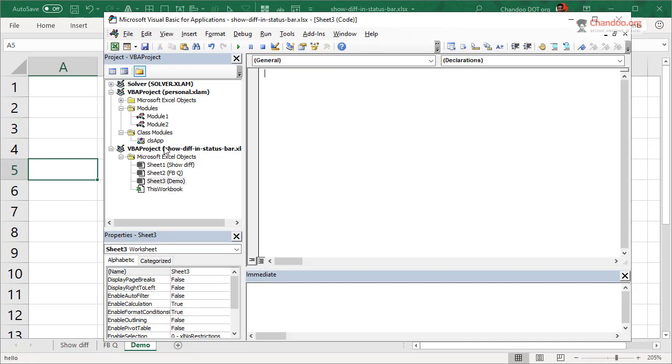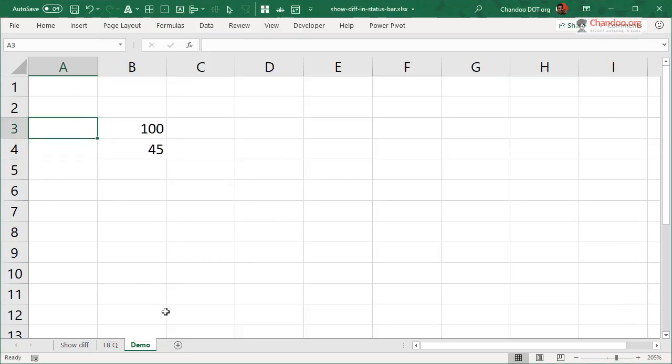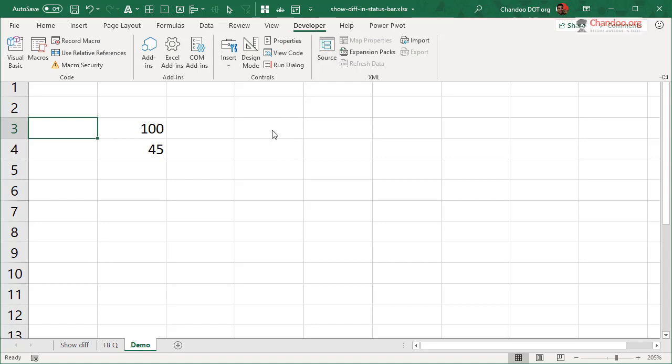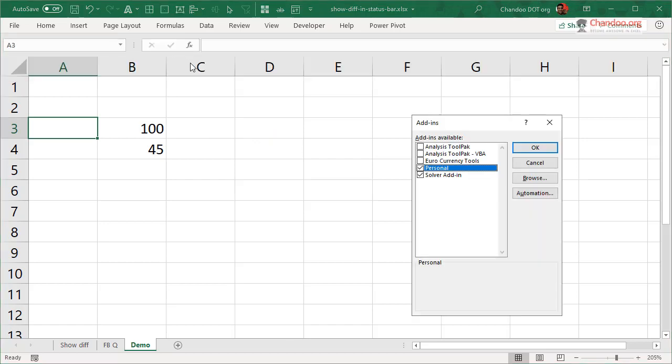So the way to do this is to use an add-in approach. You could create an add-in from scratch in Excel. All you have to do is you create a special file called personal add-in file. You may already have a personal add-in file. If you have, you can go to your developer ribbon, Excel add-ins, and then from there, you can enable the personal file.